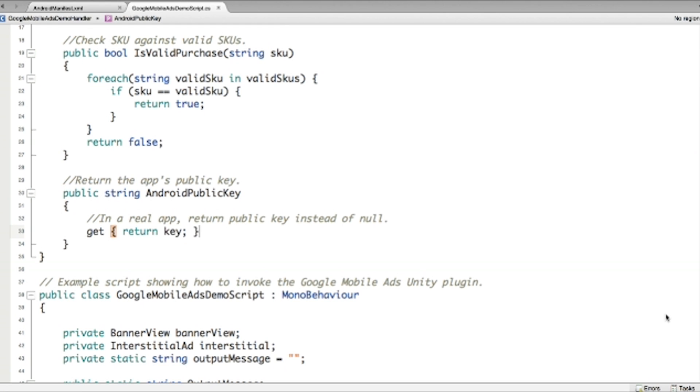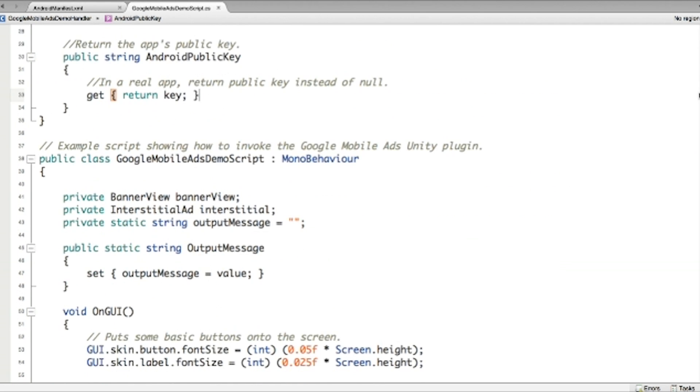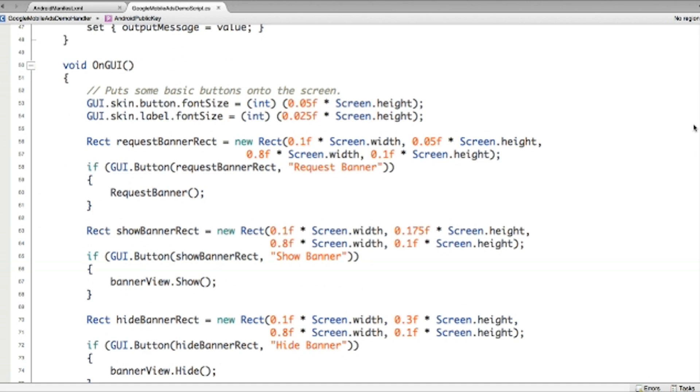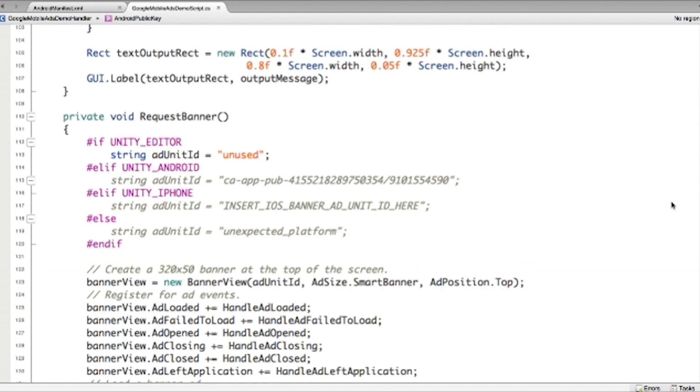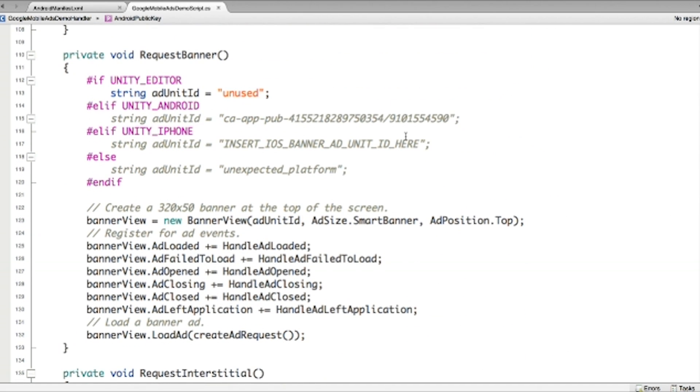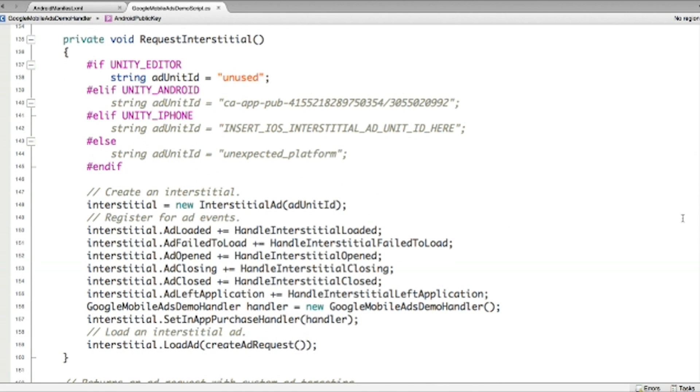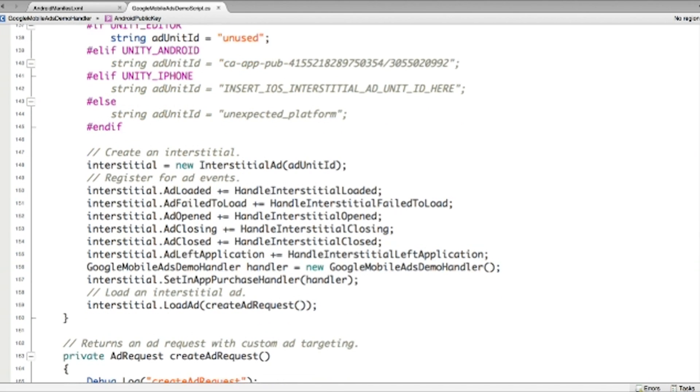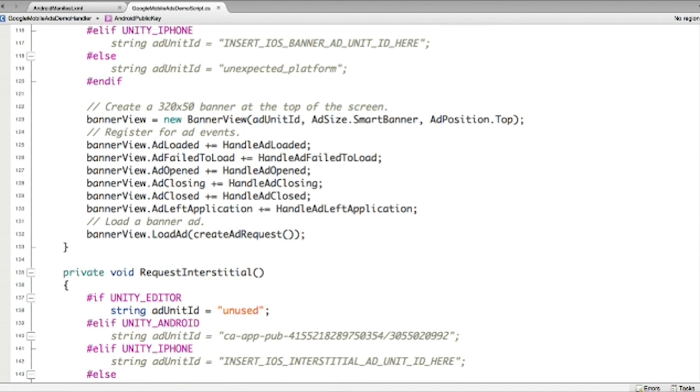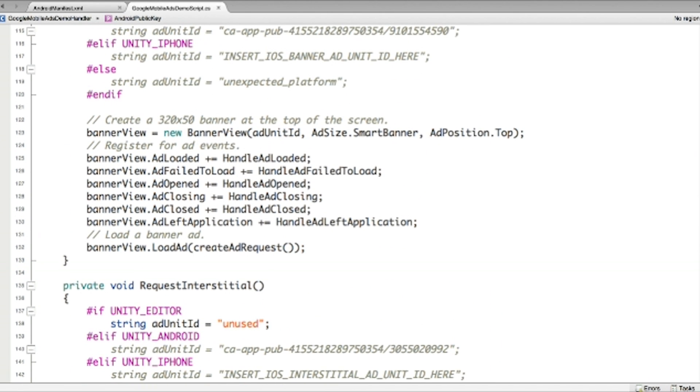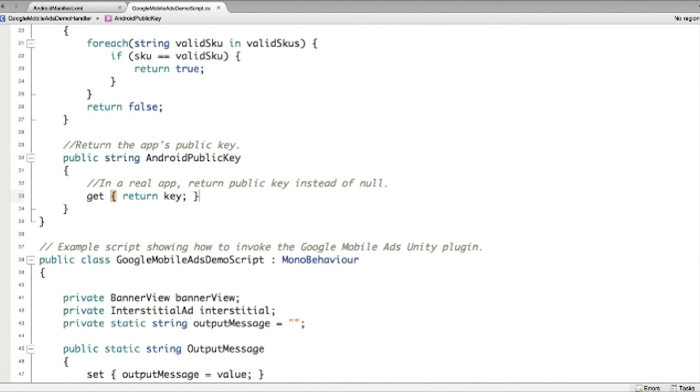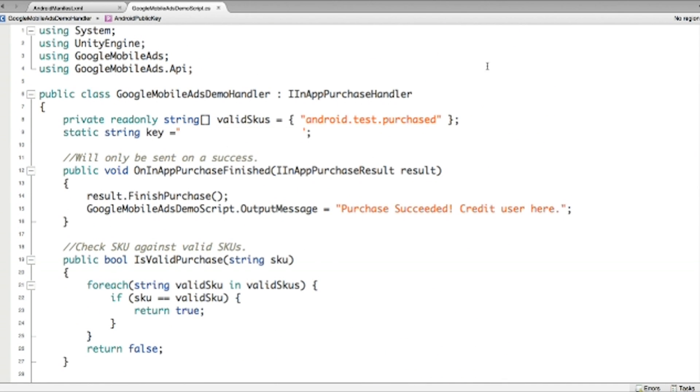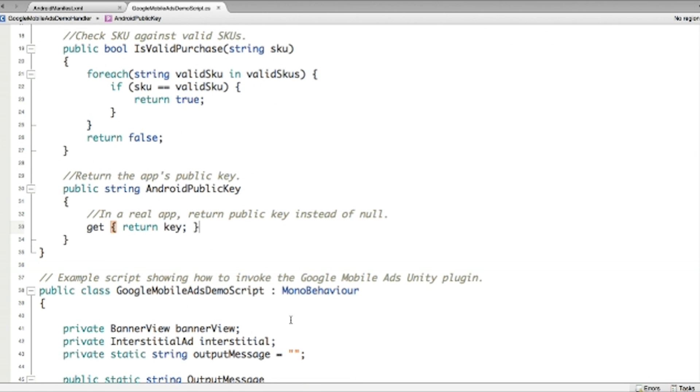So here we need to update the Ad unit ID. Ad unit ID. I have pasted mine. So this is the banner ID. And here is the interstitial ID. Those have to be updated. And also I have a key here. How do you find all your AdMob setting? Of course go to your AdMob.